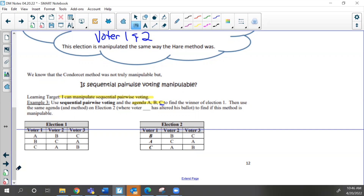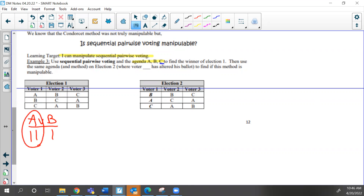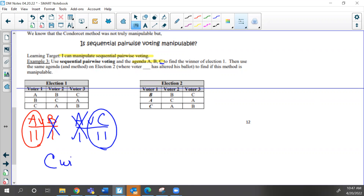So let's look at this. First thing you have to figure out is who wins the first election. Looking at election one, I'm going to pair this up by the agenda list — A versus B. A gets the first vote, B gets the second vote, A gets voter three, so A wins and B is eliminated. Now A faces candidate C. A gets the first vote, C gets the second vote, C gets the third vote — A is eliminated, C wins.